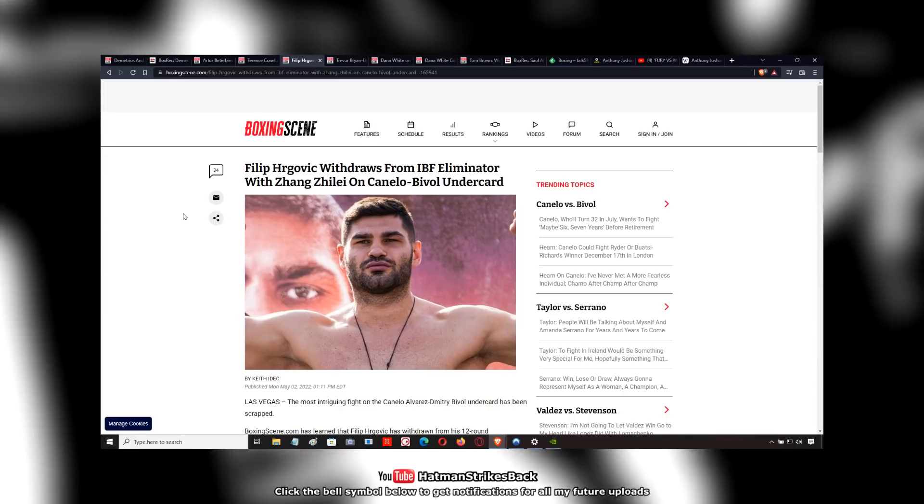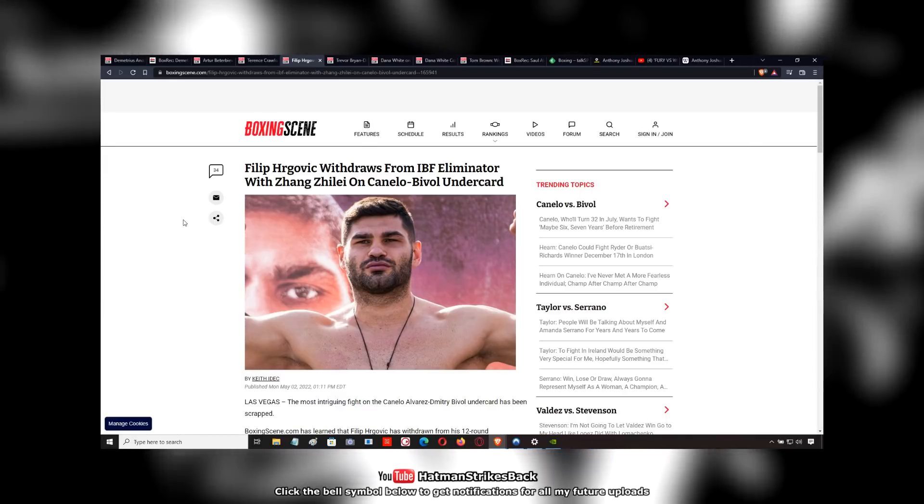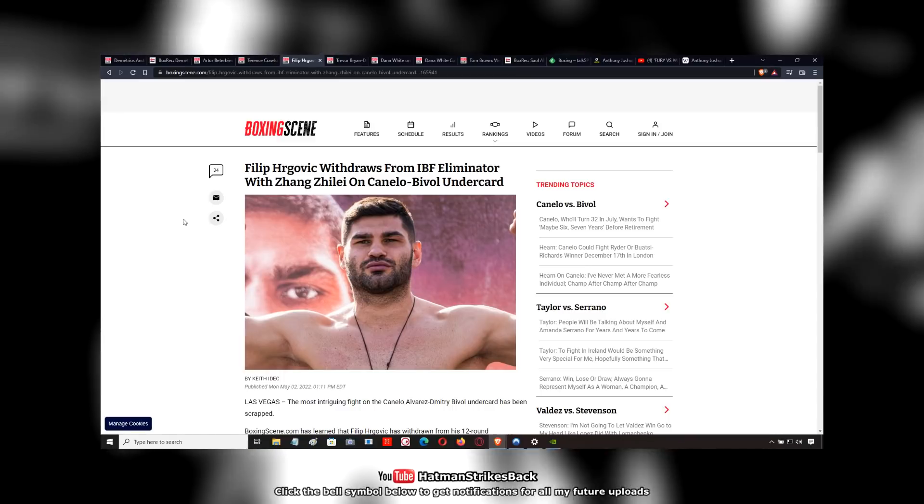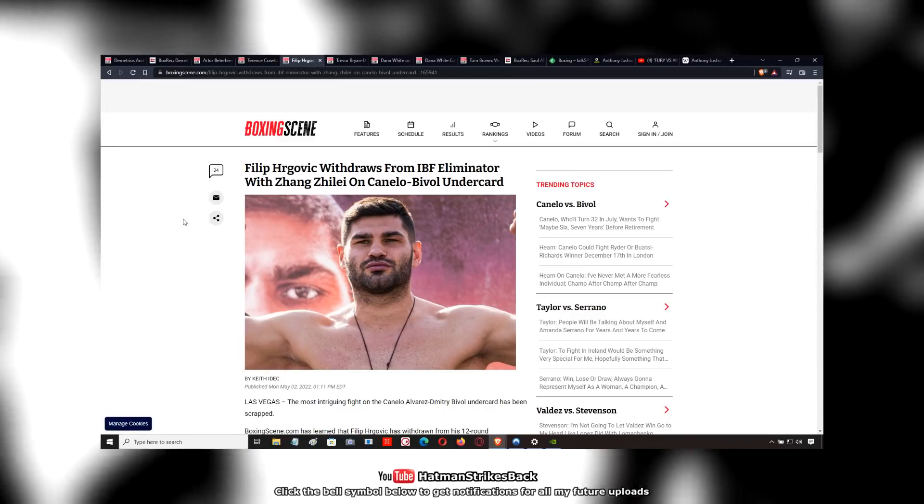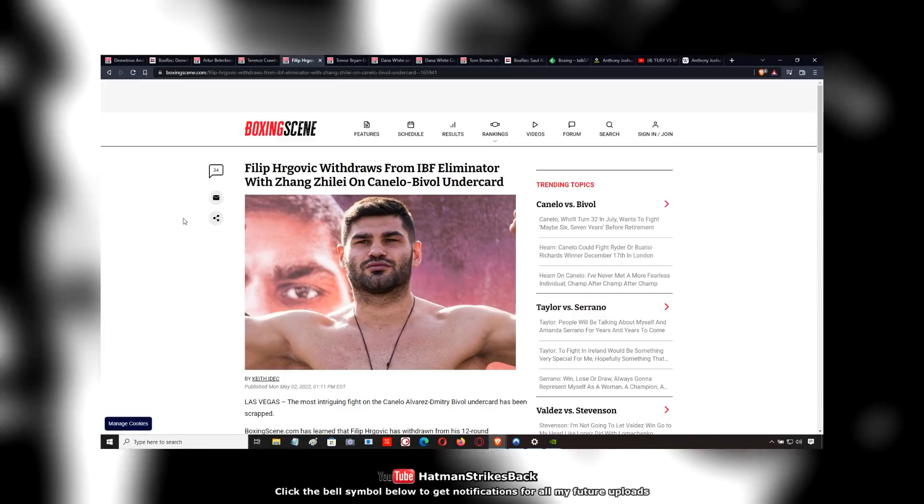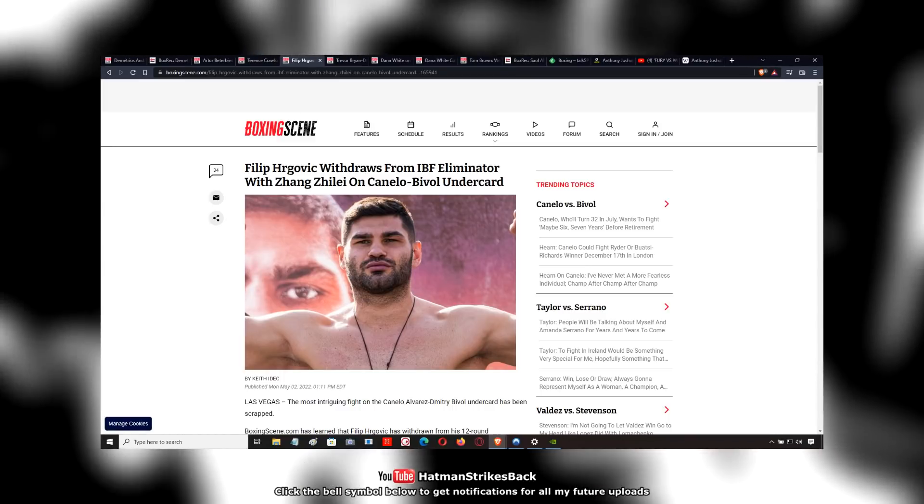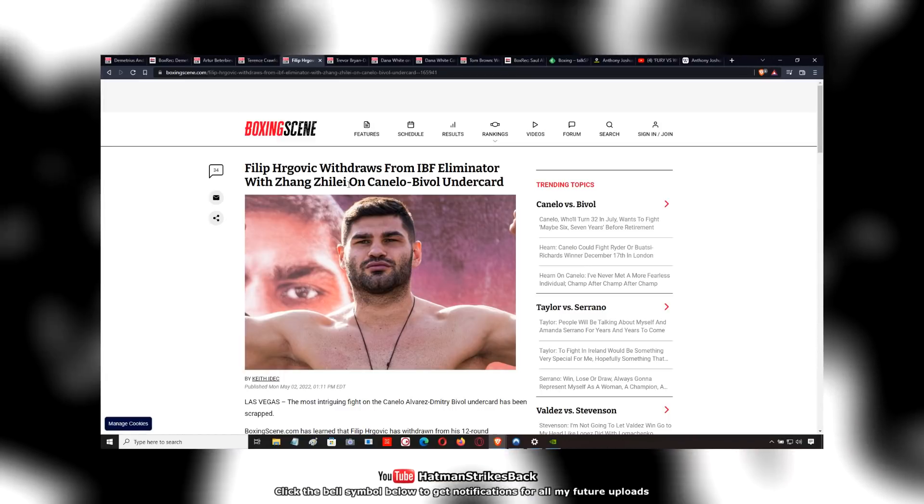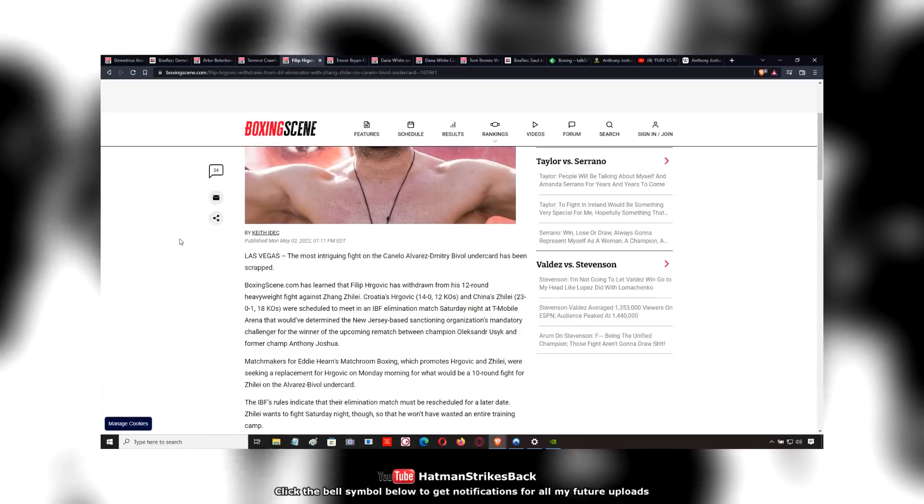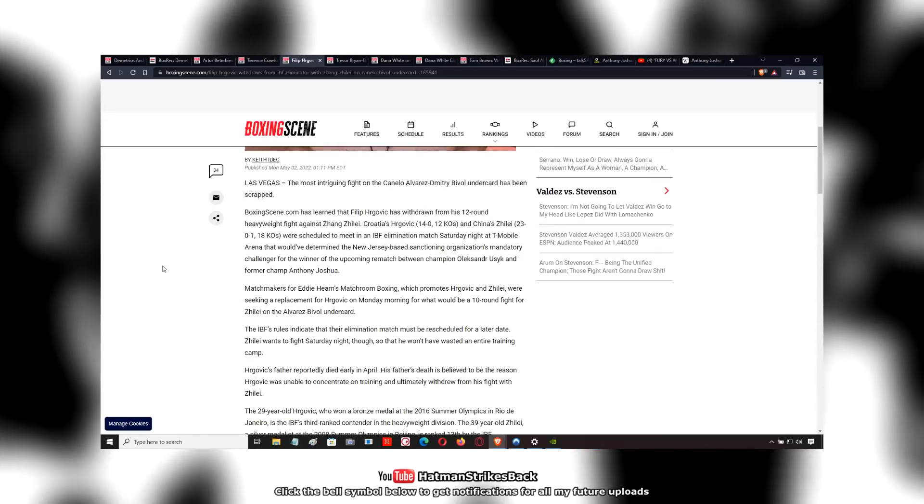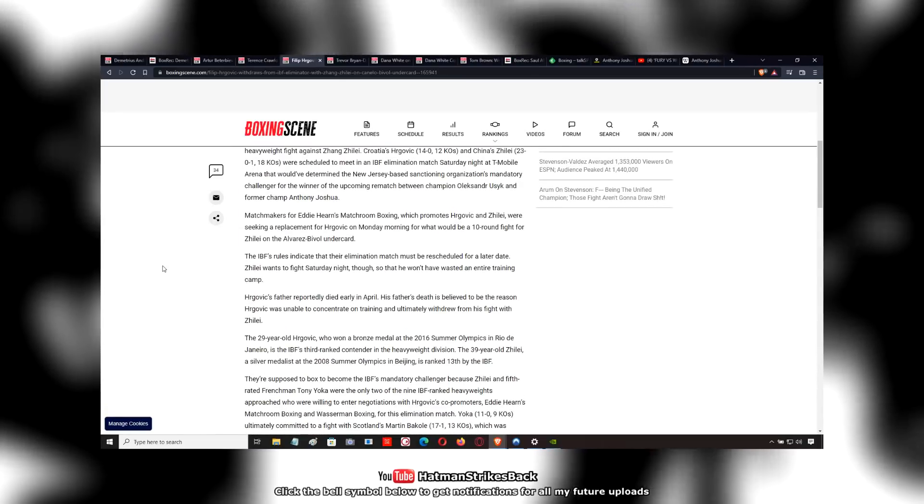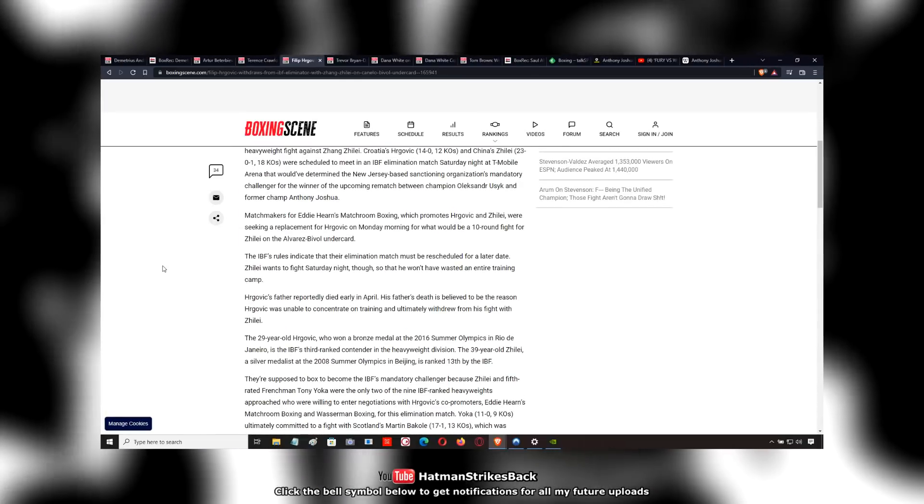Filip Hergovich has been forced to withdraw from the IBF final eliminator with Zhang Zili, as they're calling him here in this boxing scene article.